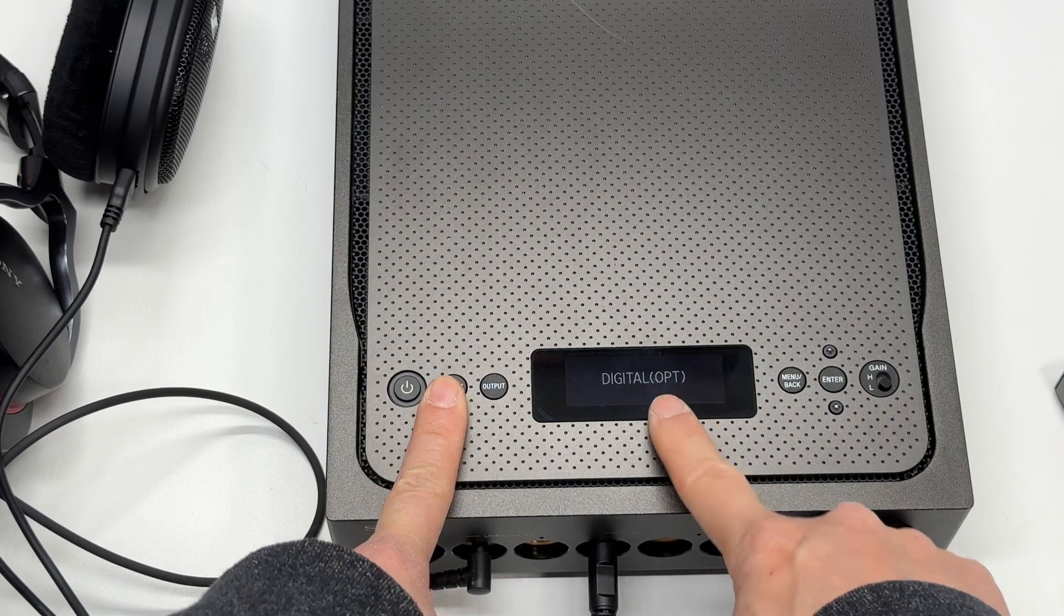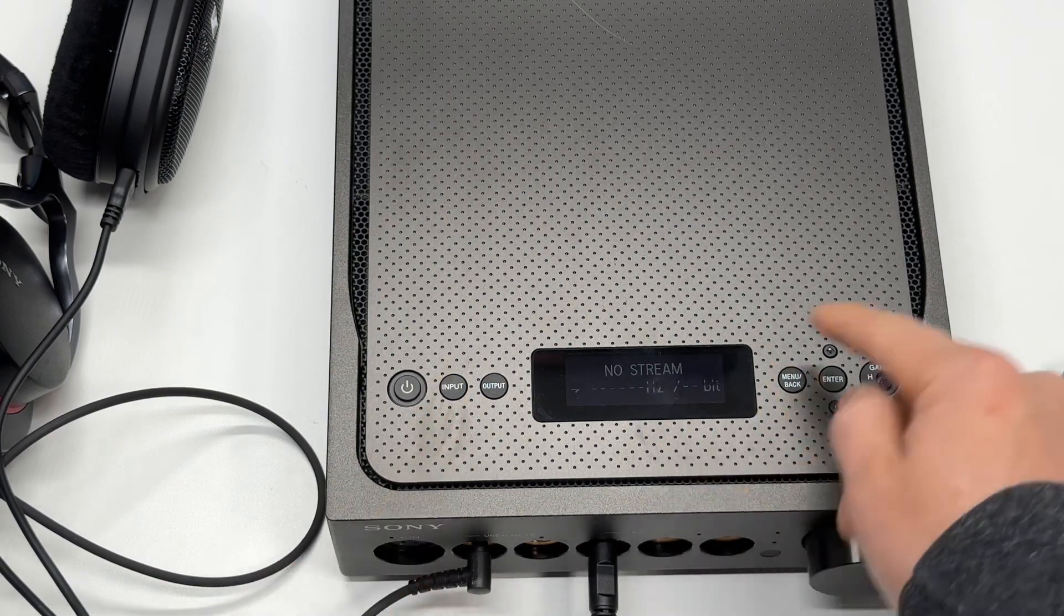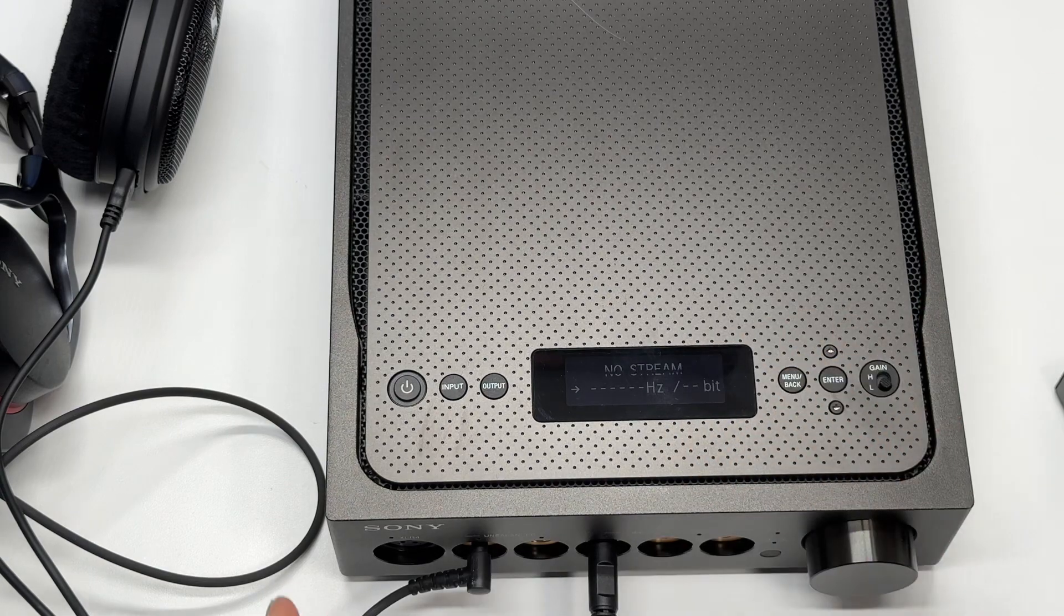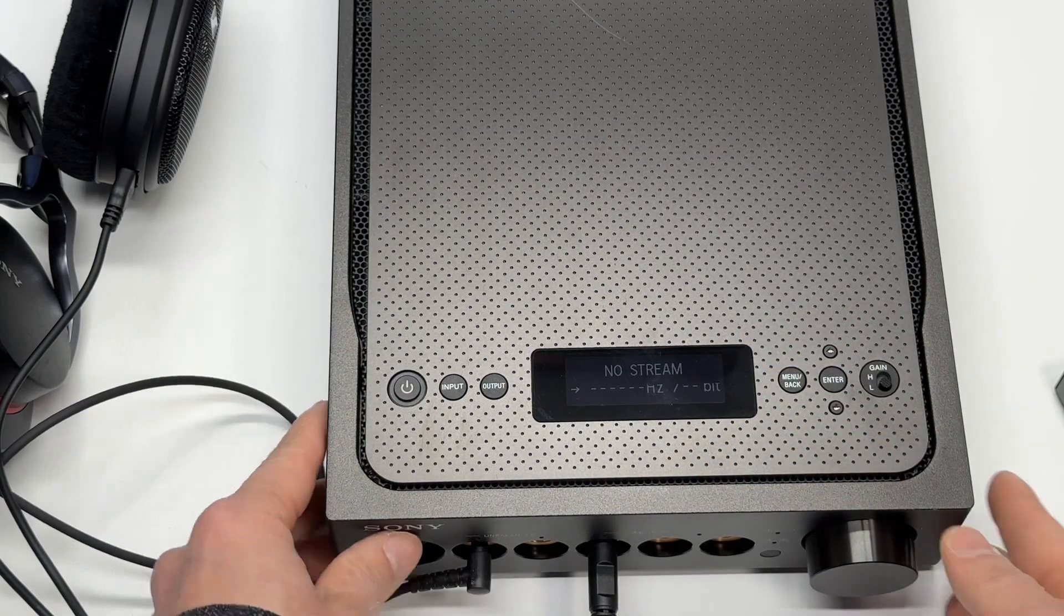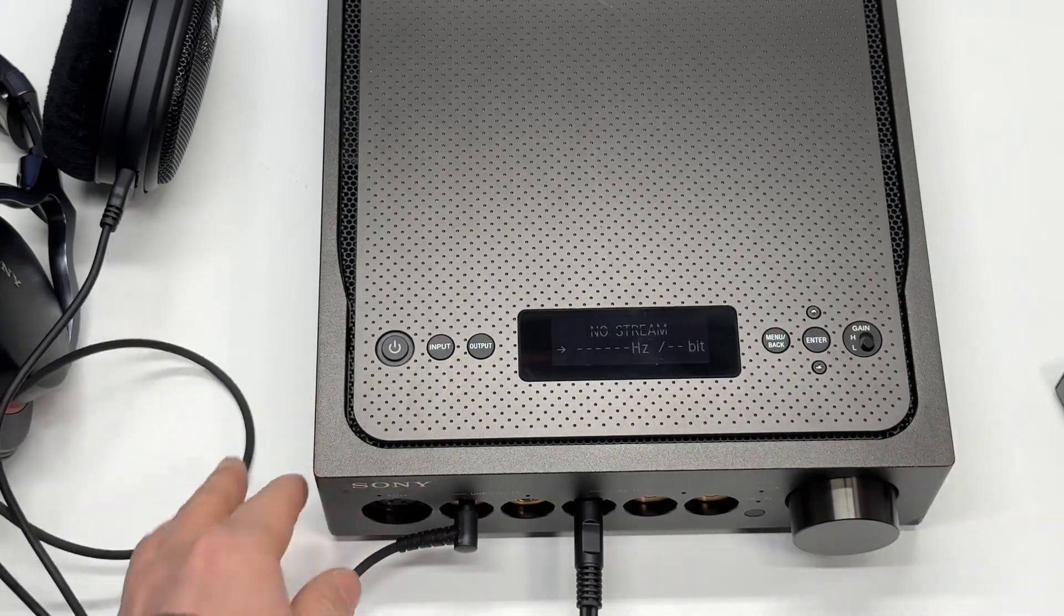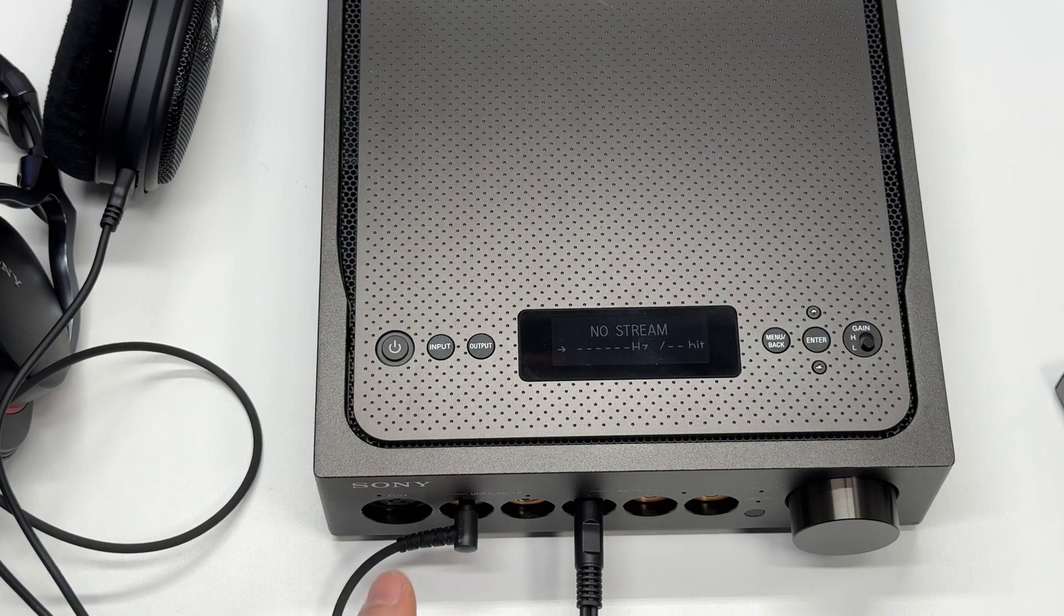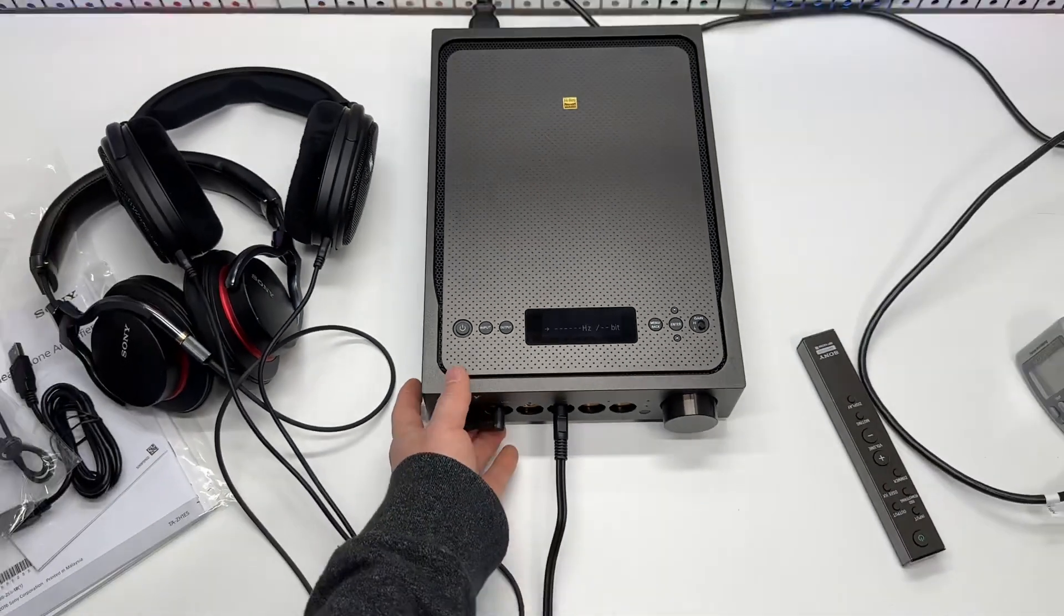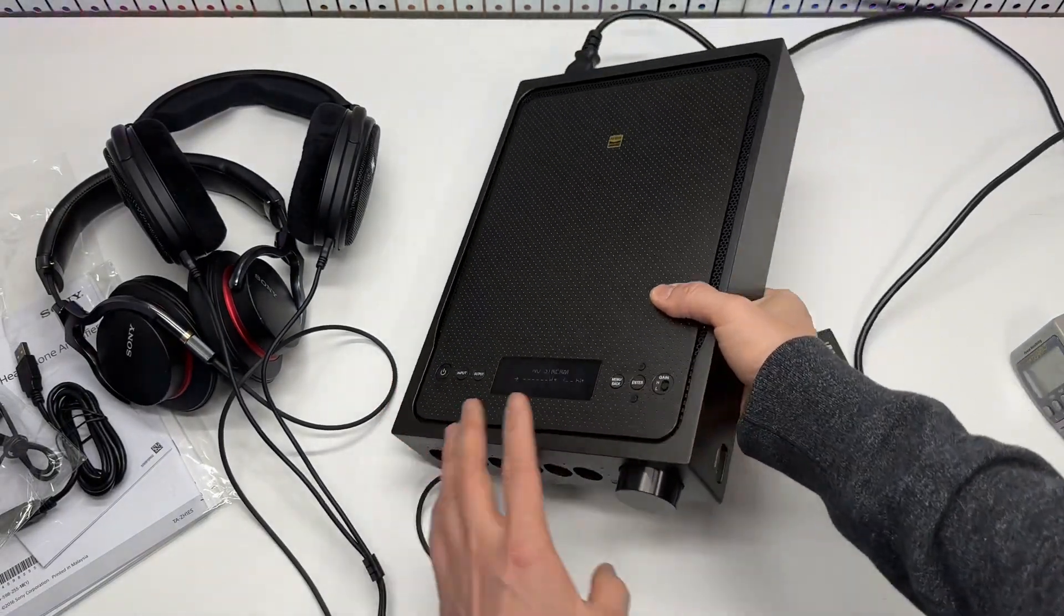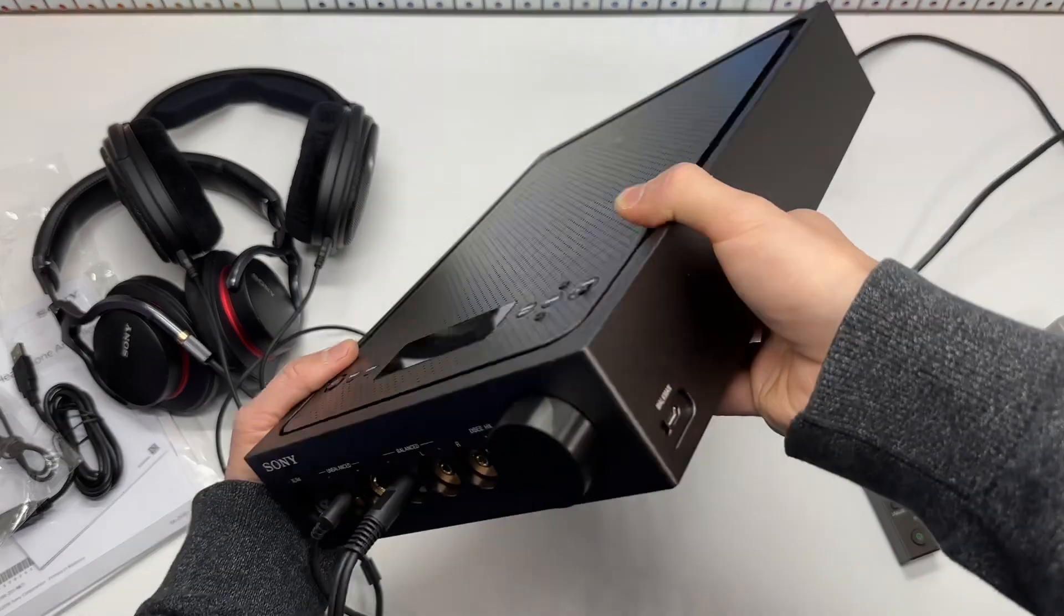Normally I use the digital optical in to connect to my CD player, for example. This is a really well made piece of technology. Super heavy.